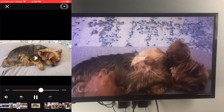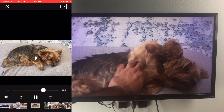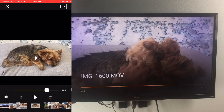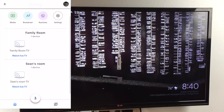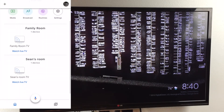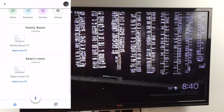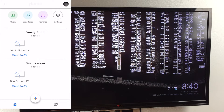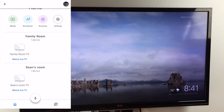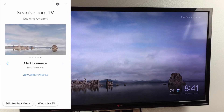Alright, that's it for casting images and videos. The second thing we're going to be looking at is editing the ambient mode. Editing the ambient mode allows you to change the images that are shown, the weather, the time, and the Chromecast name. We will first have to click Showroom TV, then edit ambient mode.